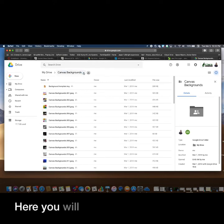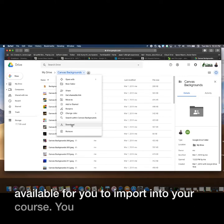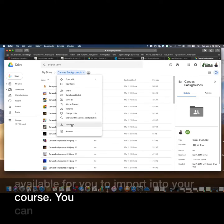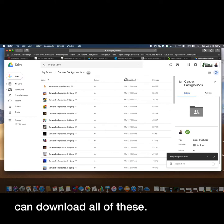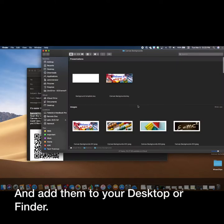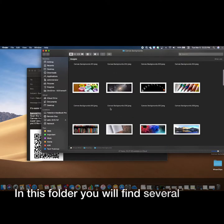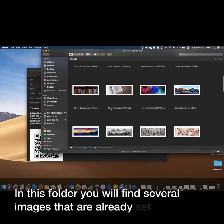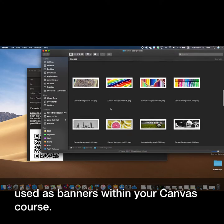Here you will find several Canvas Banner JPEGs that are already available for you to import into your course. You can download all of these and add them to your desktop or finder. In this folder, you will find several images that are already set to be used as banners within your Canvas course.